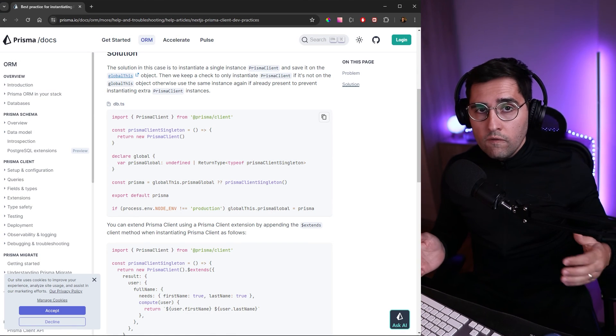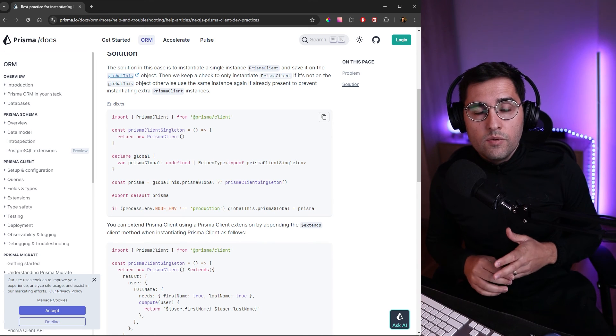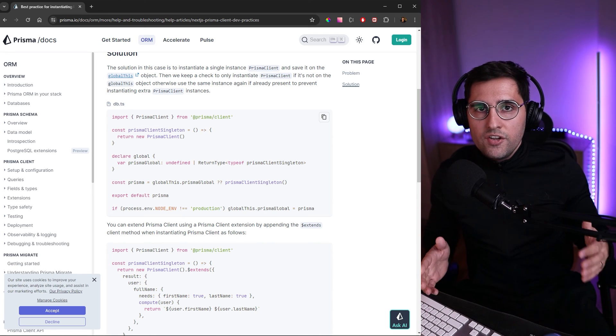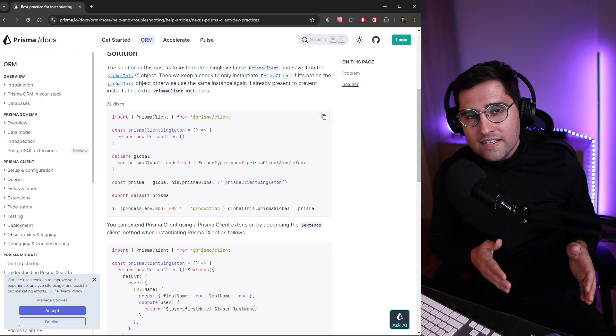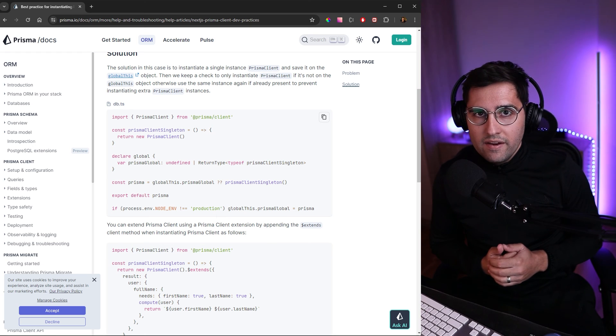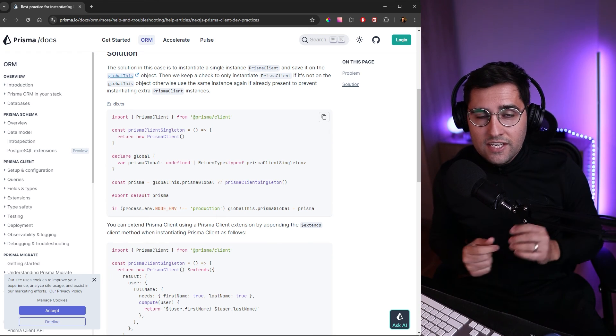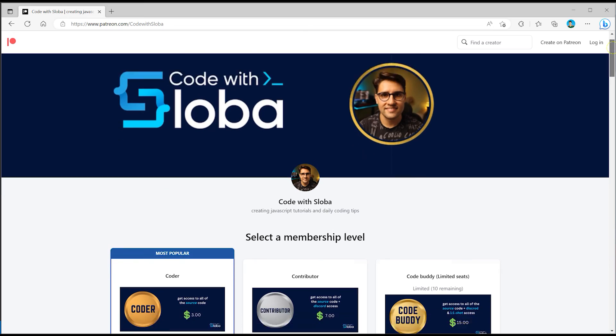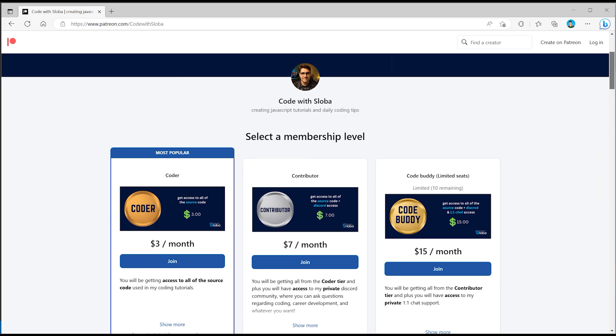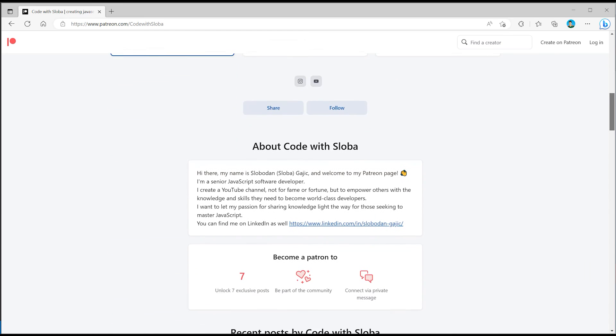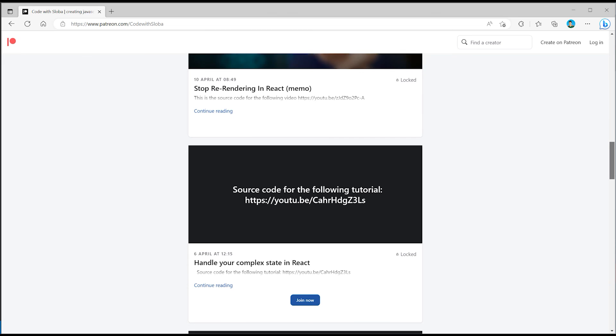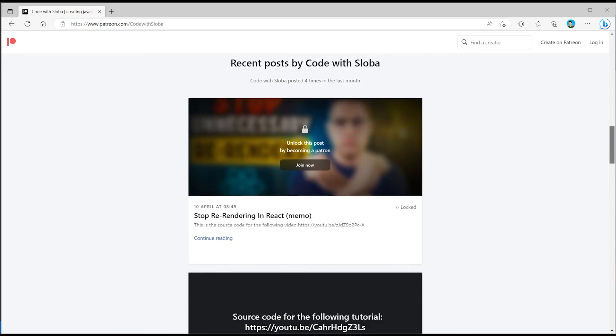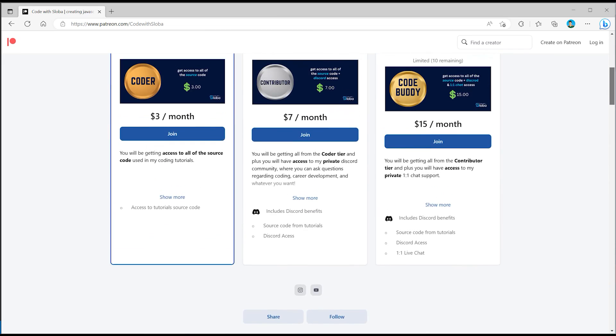And this is all for this tutorial. In the following ones, we will see how we can generate API endpoints and how we can store information inside of our databases. See you in the next one. And if you want to support my channel and get a full source code of every single video that I'm doing, feel free to check out patreon.com/codewithsloba to get full access. See you there.